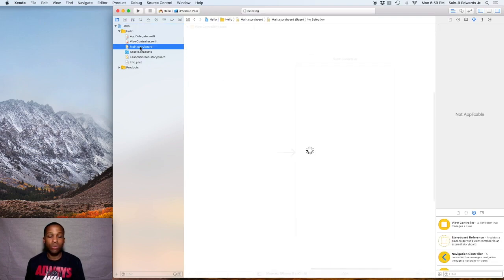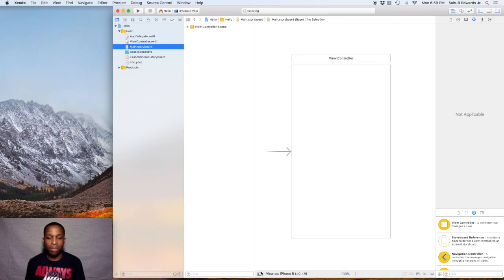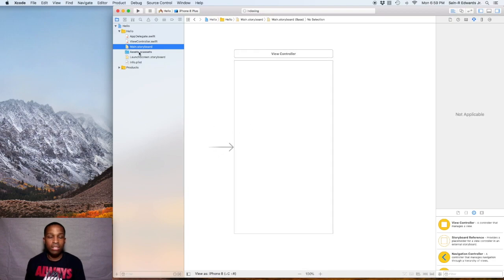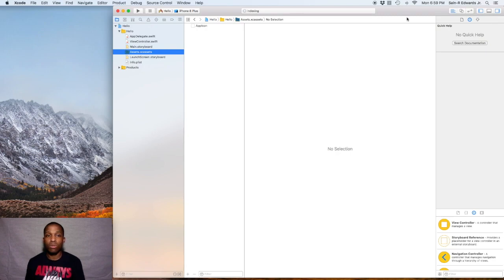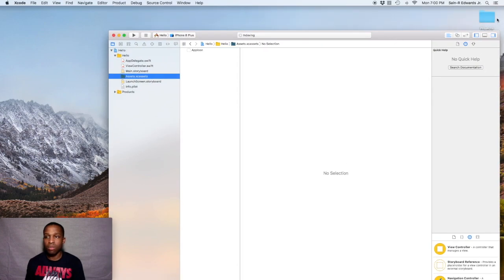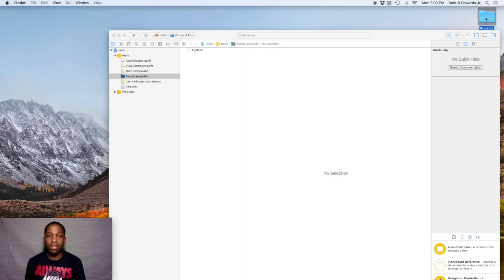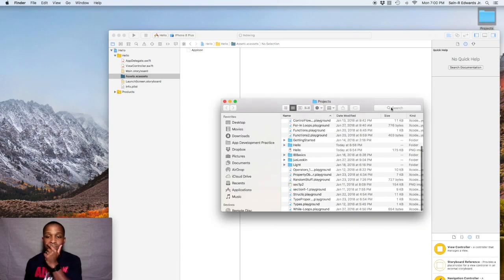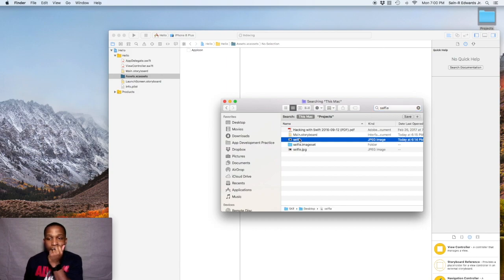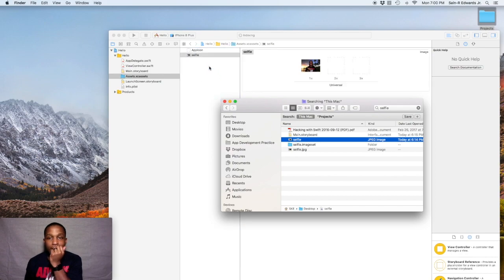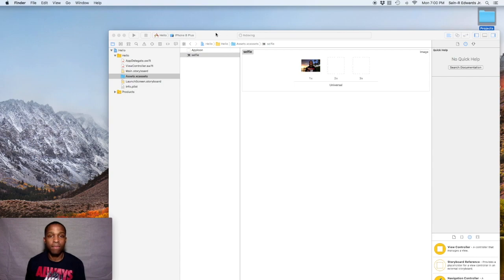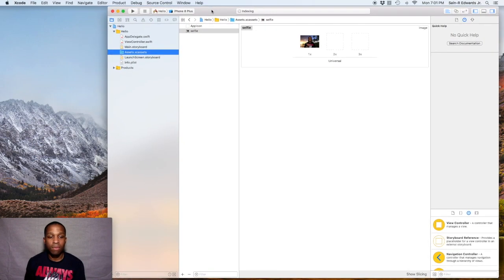Go ahead and go to your main storyboard. I'm going to close the document outline for now. I'm going to highlight the assets folder and import my photo - my selfie. It's in my projects folder, so I'm going to open that and just drag it in there. You can do the same if you have it saved to your desktop - just drag it into the folder.